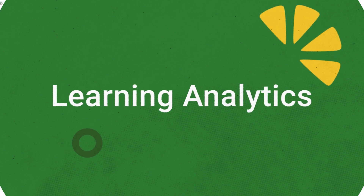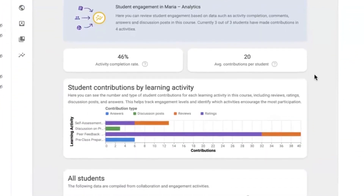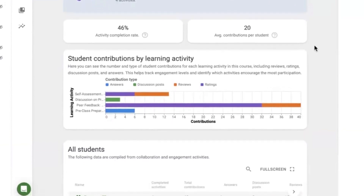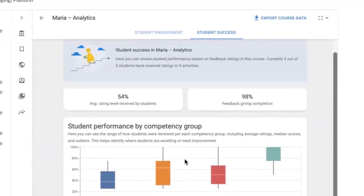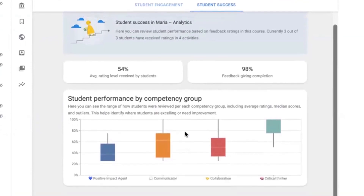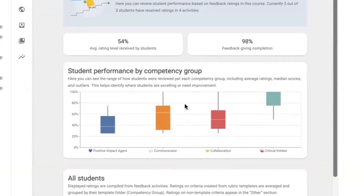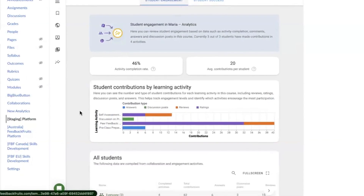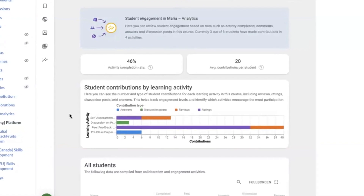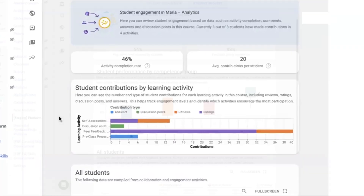Starting with learning analytics dashboards. Inside the FeedbackFruits platform, teachers can now monitor student engagement and performance across learning activities at a glance. These dashboards display cumulative data of all FeedbackFruits learning activities inside of your courses. The two sets of dashboards currently available are student engagement, where data is based on student interactions and activity within assignments, such as count and type of contributions.